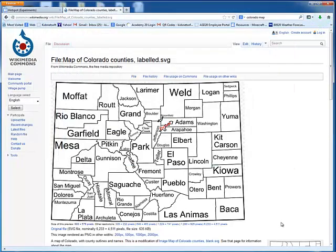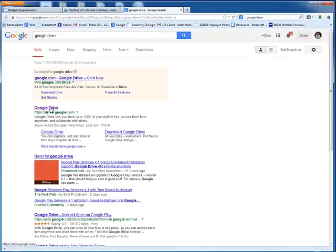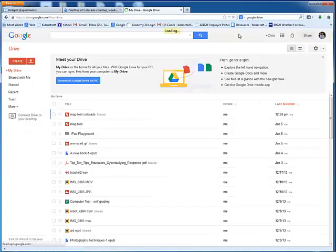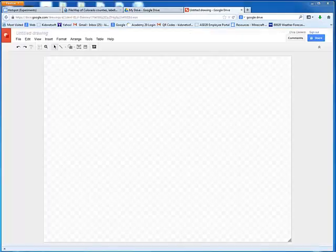I'll click Save. I am now going to open a new tab and type in Google Drive. Open up Google Drive — make sure you log in, of course. I'm going to choose Create in the upper left corner, and in this case we will choose Drawing.